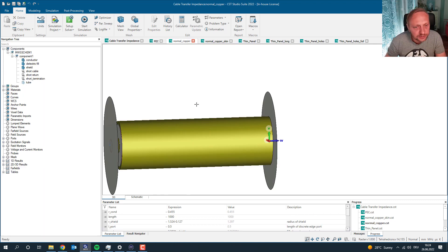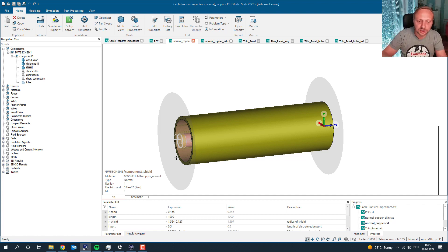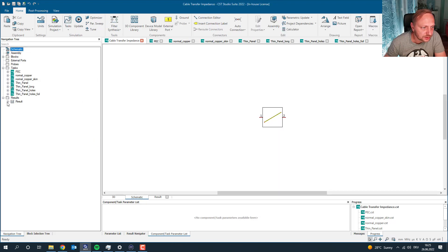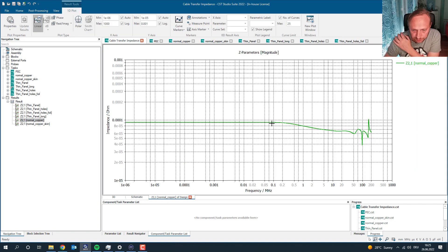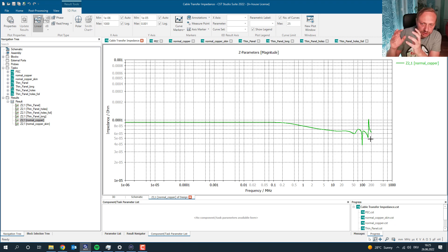We have to model the shield properly. The next step is to use a normal material — because a normal material is no longer a perfect shield, the current can penetrate into the material and get from the outside to the inside of the cable. I use a conductivity like copper with 200 microns of thickness. Running the simulation, we see at low frequencies something like 0.1 milliohm. However, that's not a realistic result — if you're familiar with transfer impedance, you'd expect much higher shielding at high frequencies due to the skin depth.